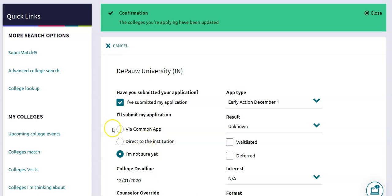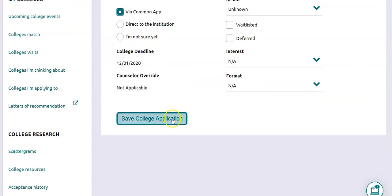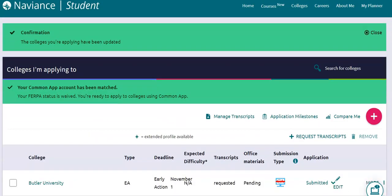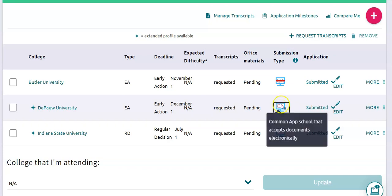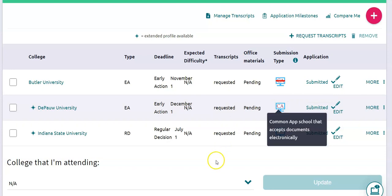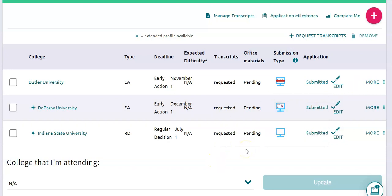For mine specifically it was via Common App so I'm going to click on that, then Save College Application. Your boxes for Submission Type either need to be blank, have a CA in them, or have the CA crossed through meaning you're sending it direct to institution. If there is a question mark, you need to make sure that you have changed that so that we can send the appropriate materials.